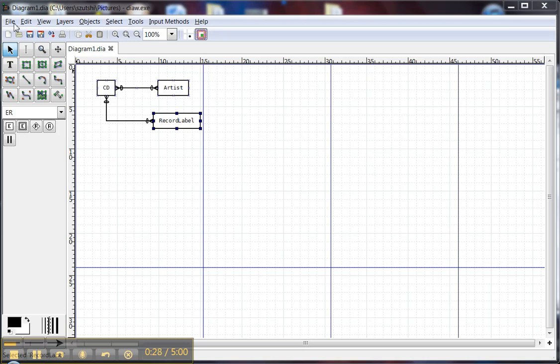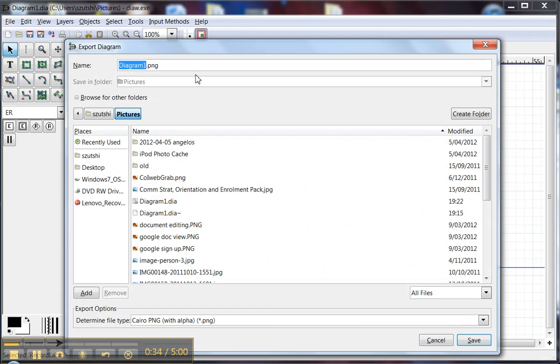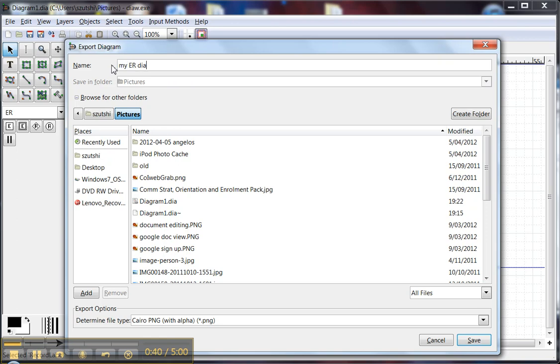What I do is click File, Export, and I'm going to save it and give it a name like MyERDiagram.